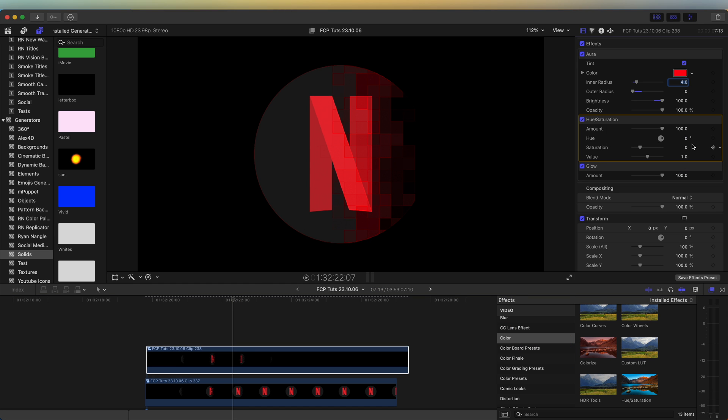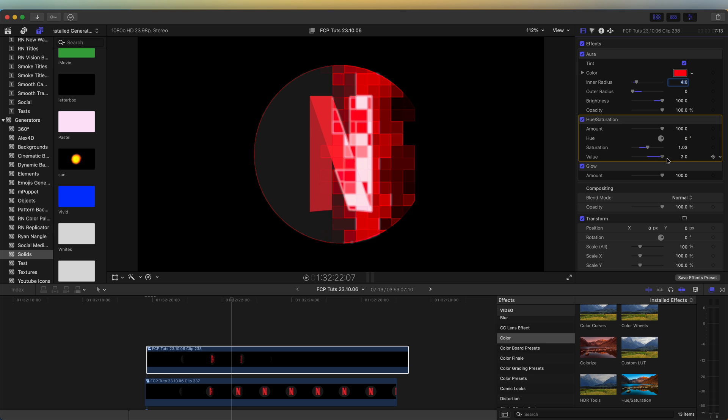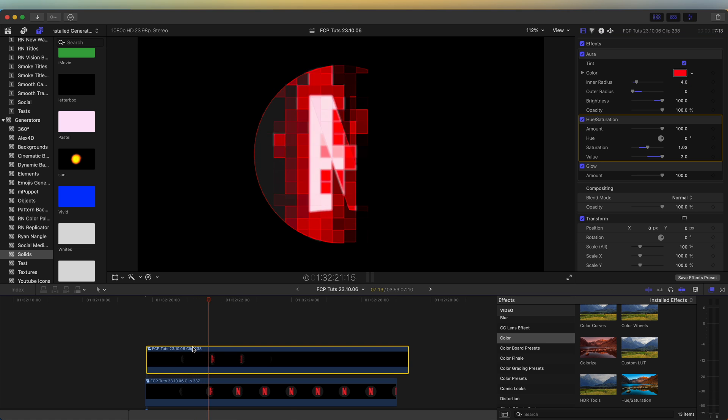And over here, we can change the color if you wanted to. Or you can keyframe it so it cycles through the colors. I'm just going to keep this one red to match the logo. And if we turn the value and saturation up like a glowy effect.